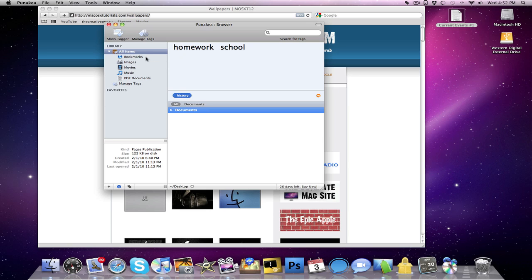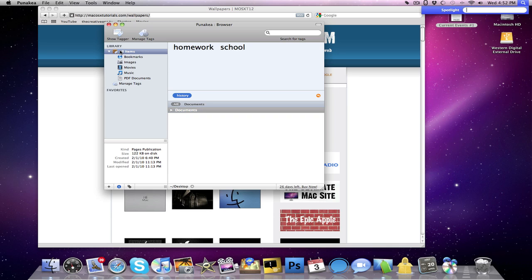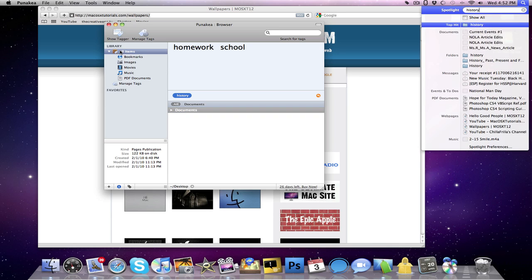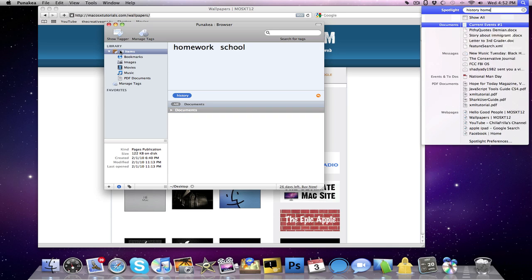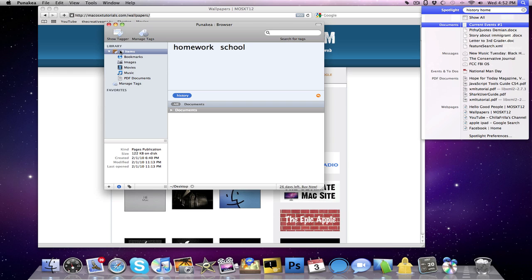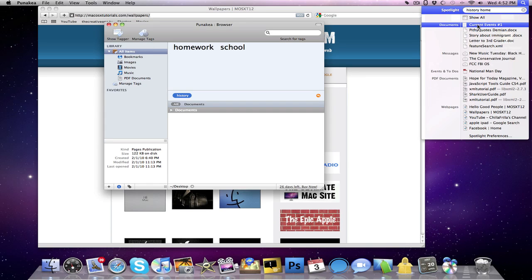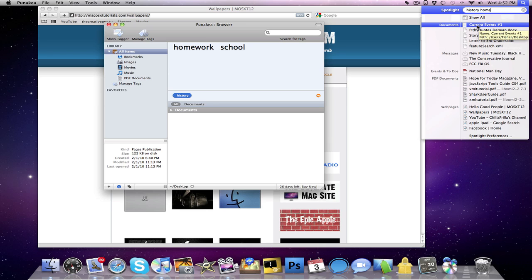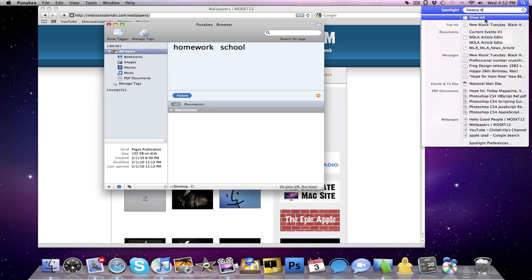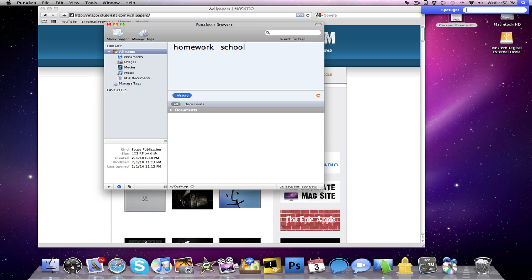So right now, I have two files in here, and now let's say I wanted to search them in Spotlight, maybe I wanted to bring up my history homework again. I would open up Spotlight, and I could type history homework, and right there, you guys will see that the first one is my current events, so all I would have to do is just click that. So that's really cool that it adds tags to Spotlight.